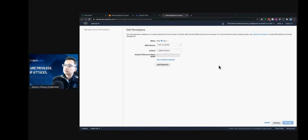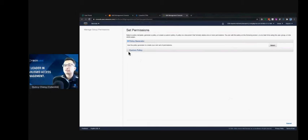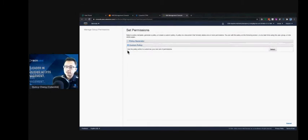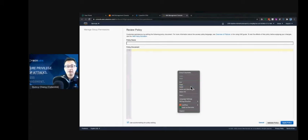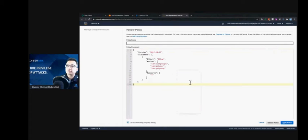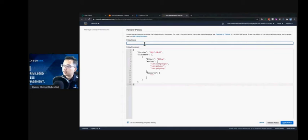Instead of clicking and selecting those permissions manually, we can create a custom policy by simply pasting the generated policy produced by CEM — Cloud Entitlement Manager. We can give it a name and then attach the policy.